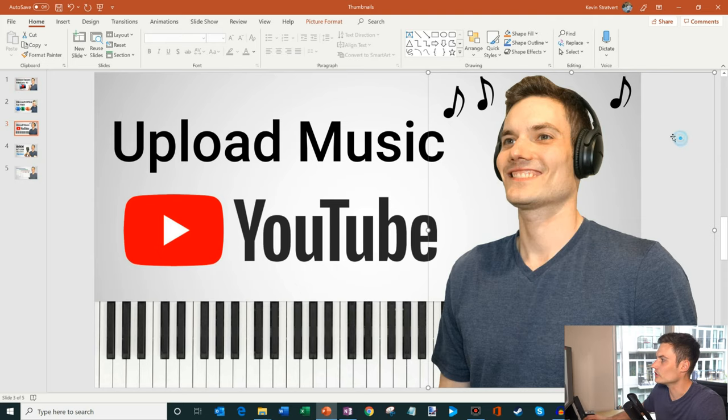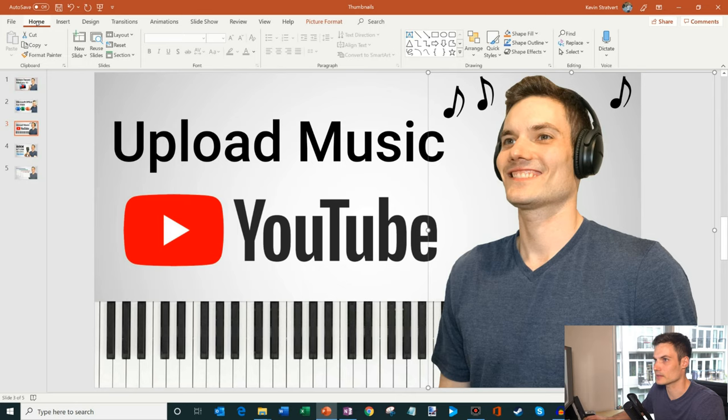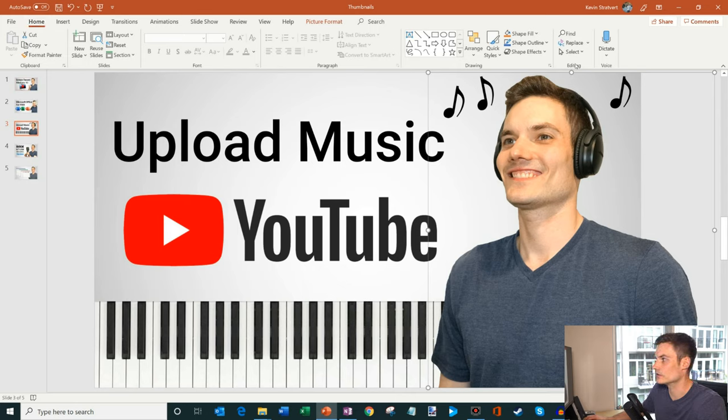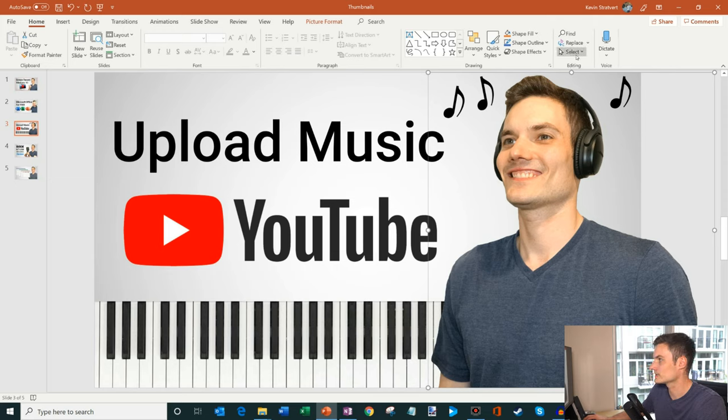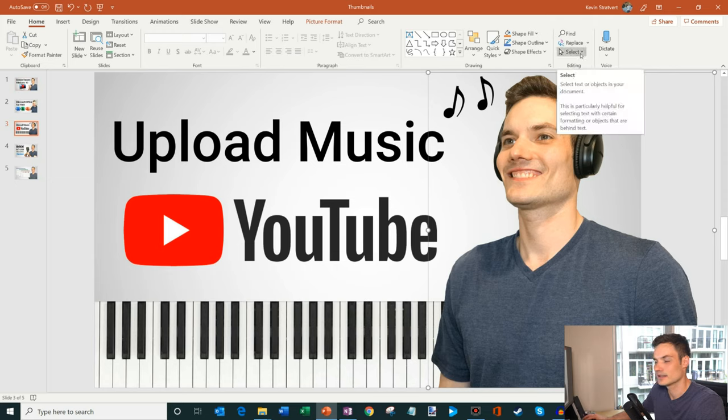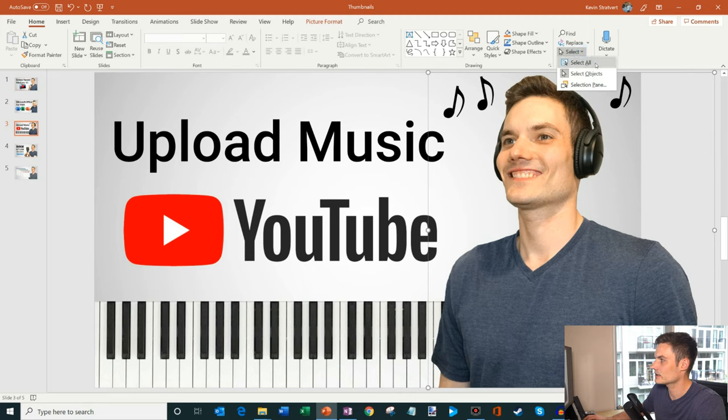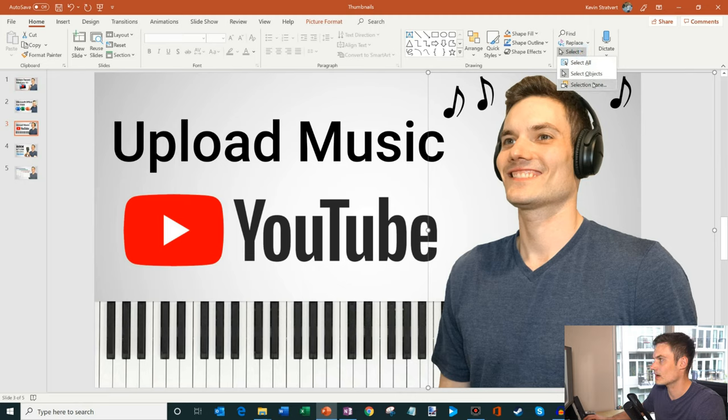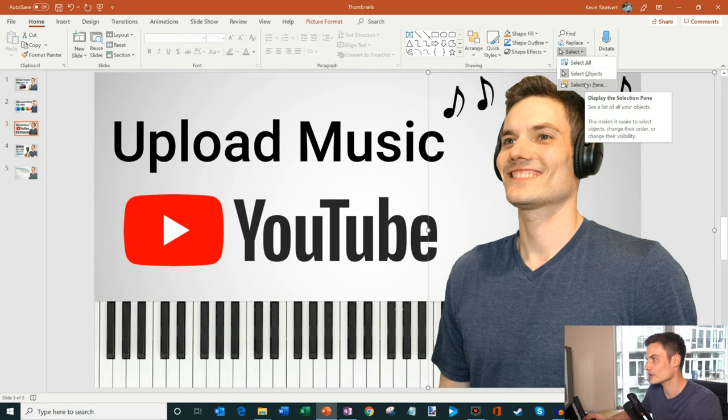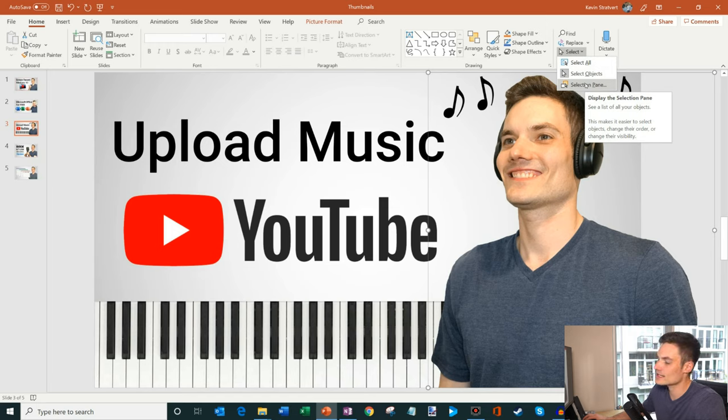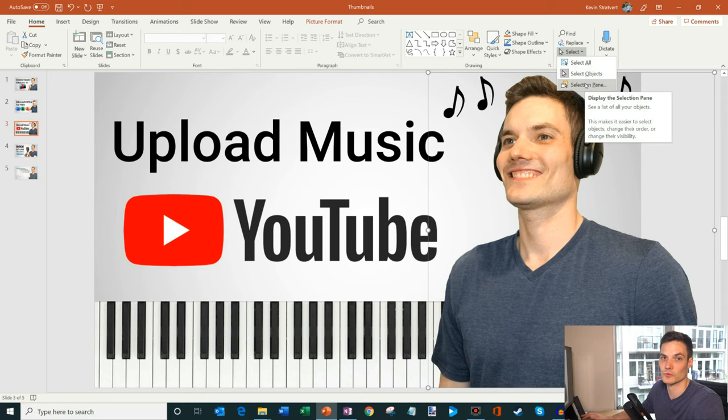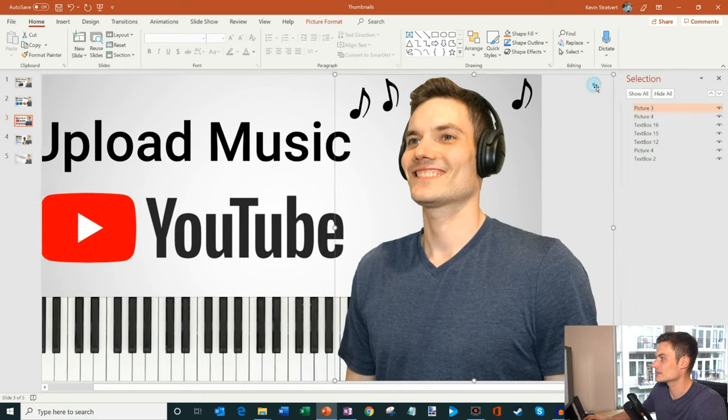What you can do is on the home tab here, so I'm going to click on home, there's an option over on the far right hand side under the editing section called select. The name doesn't really imply too much. I'm going to click on that and under here you could select all objects, individual objects, or you have what's called the selection pane. This thing is money when it comes to working with layers.